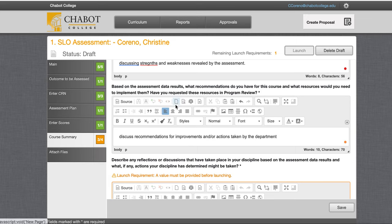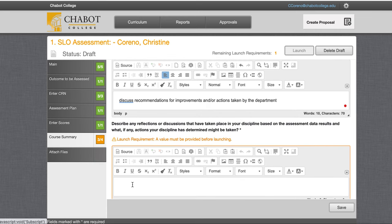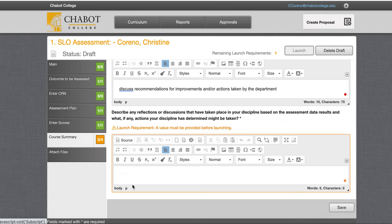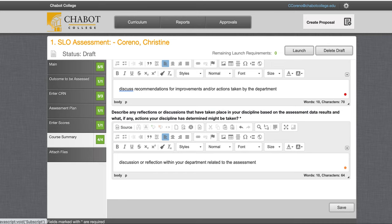These are ideas of what the question is asking you to do. You can include discussion on resources or things you may need. And in the final text box, we'll have a discussion or reflection within our department related to the assessment. So you'll have three little reflections on this final page — open-ended. And once it's done, you'll select Save.